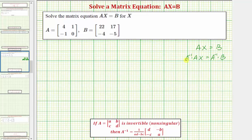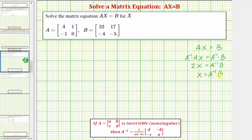We know that A inverse times A is equal to the identity matrix I. So we have I times X equals A inverse times B. The identity matrix times matrix X is just going to give us matrix X. So matrix X equals A inverse times B.